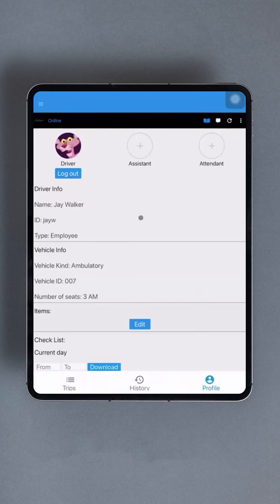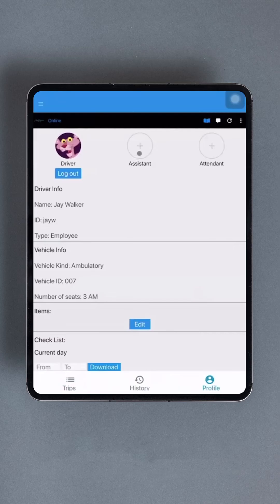At the very top, the driver can log out. Additionally, assistance and attendants can be added. To do so, the assistant or attendant simply taps the plus icon and enters their login information.